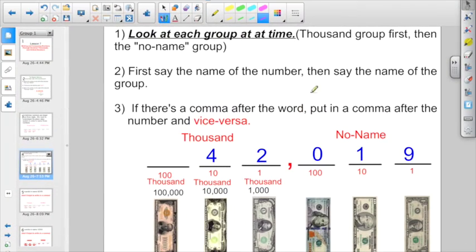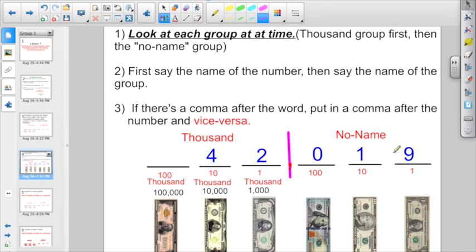You want to look at each group at a time, just like when we're naming money. This time, instead of breaking it down at the decimal point, we're going to break it down at the comma. First, say the name of the number, then the name of the group. So what's the name of this number? I have a 4 and a 2 — 42,000. Then go on and look at the other side: 19. I have 19 in the no-name group, so we don't say a group name after that. 42,019. If there's a comma after the word, put in a comma after the number, and vice versa.